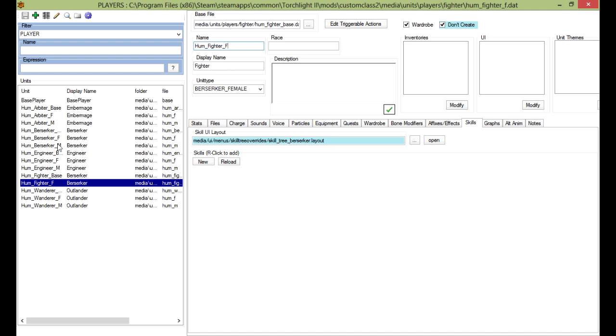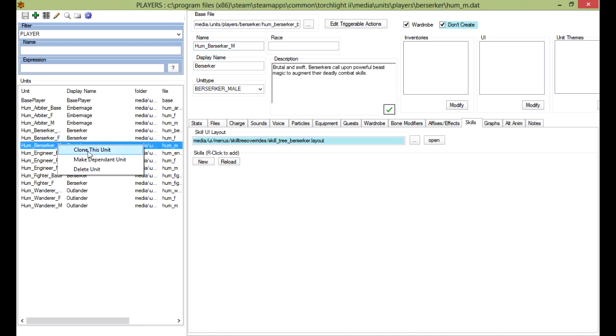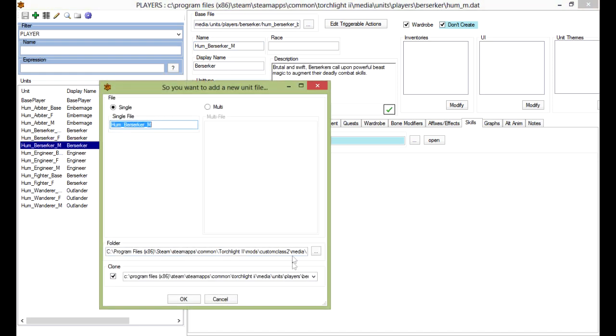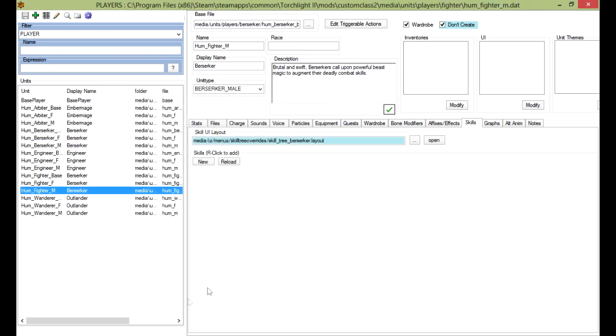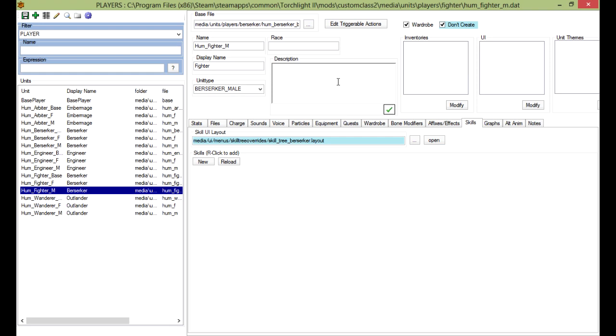And now copy the male and change the name to fighter. It's a long process, but just a tedious process, not long, it's just tedious. And then save.